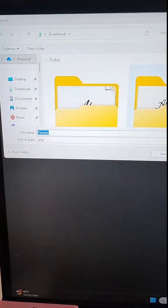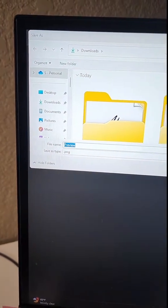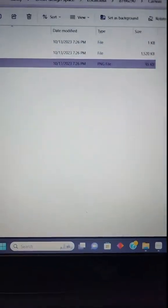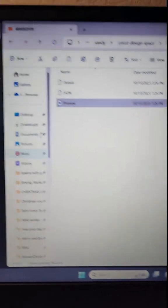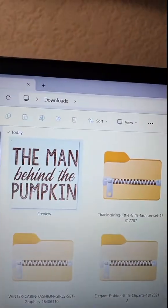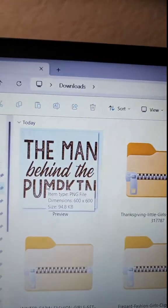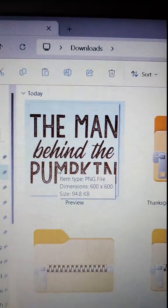And mine will immediately save to my Downloads folder. Click on Downloads and there is your PNG image from Cricut Design Space.